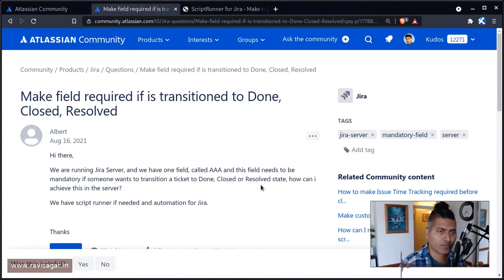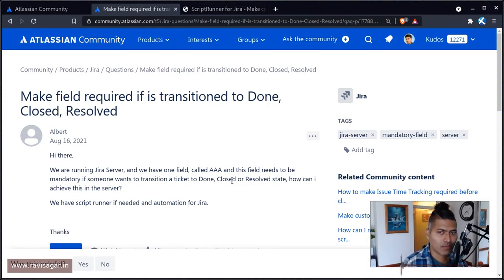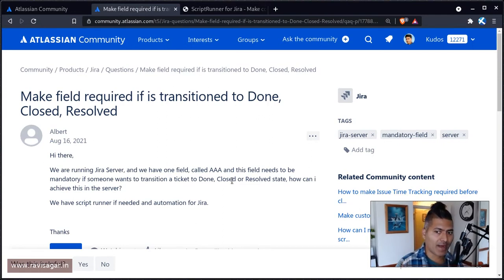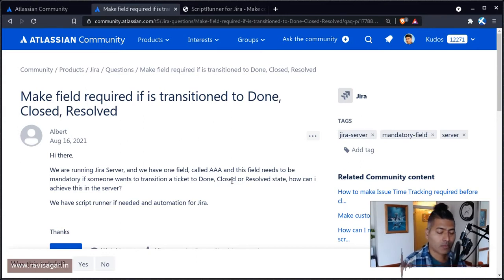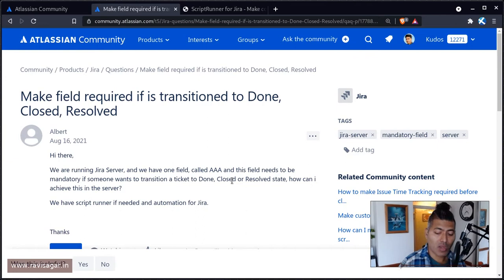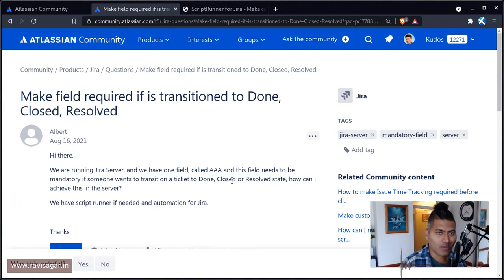If you're trying to do something where you want to capture a field for sure, let's say you want to make a field required when a specific transition occurs and you want to make sure that the user will and should enter something. Otherwise, you don't really want to allow that transition to happen.